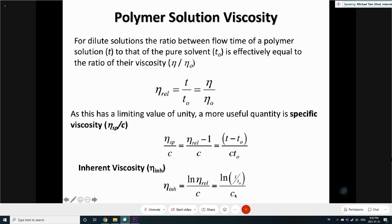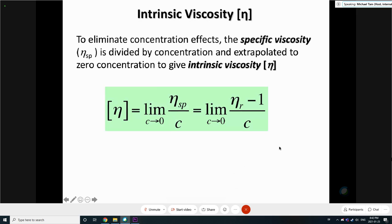You know the concentration because you prepare 4 or 5 different polymer solutions. You measure the time of the solvent and the time of the polymer solution at concentrations 1, 2, 3, 4, 5. Those are the two data sets that you present.